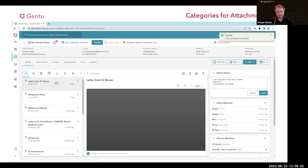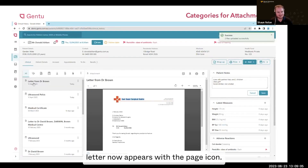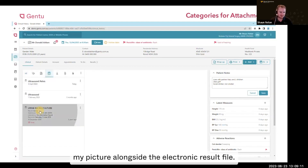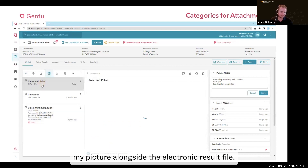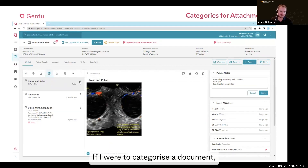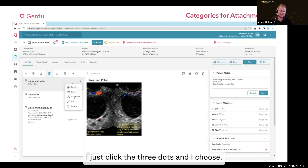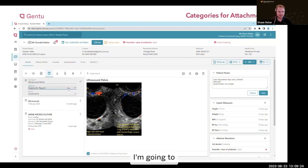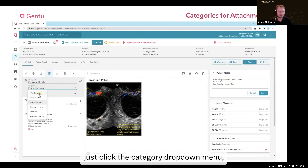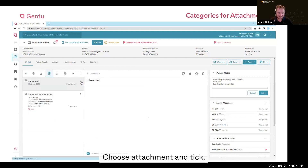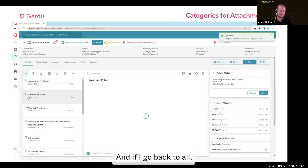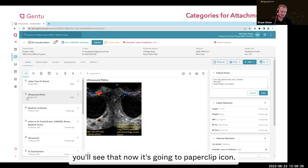If I go upload, you'll see that my letter now appears with the page icon. If I go to my diagnostic report section, you can see my picture alongside the electronic result file. If I want to recategorize a document, I just click the three dots and choose edit. From here I can rename it or change the category — I'll click the category drop-down menu, choose attachment, and tick. Now it appears with the paperclip icon, and if I go back to all, you'll see it now has a paperclip icon.